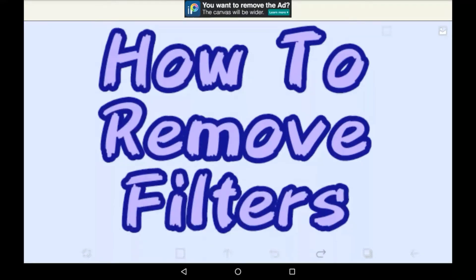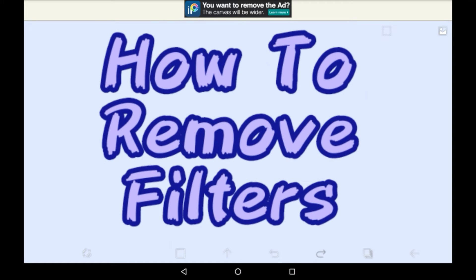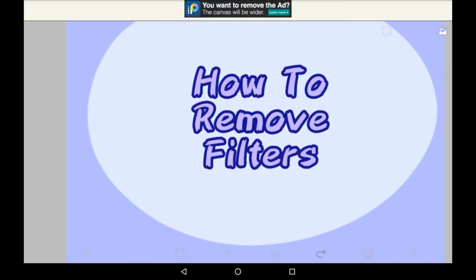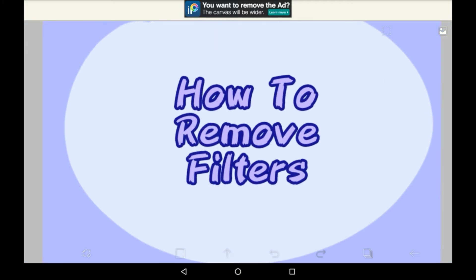Hello everybody, welcome back to my channel, and welcome to my channel if you are new here. In today's video I'll be doing a requested video, which is how do I remove filters in Abyss Paint.